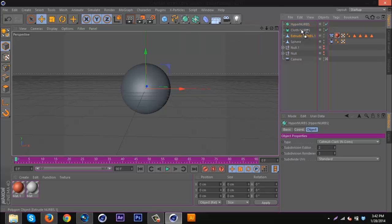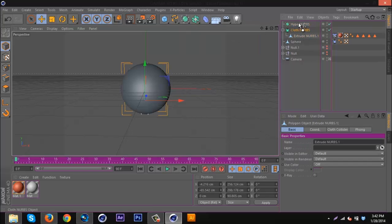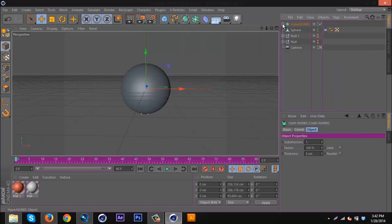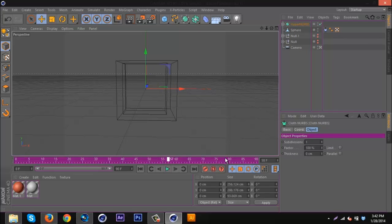I'm going to do the same thing we did before and go to cloth, cloth NURBS, and then get a hyper NURBS and put that in there. Now if we play this through, it should look a lot better.